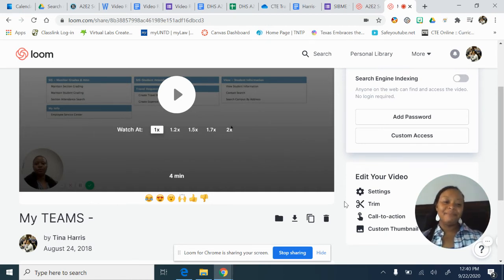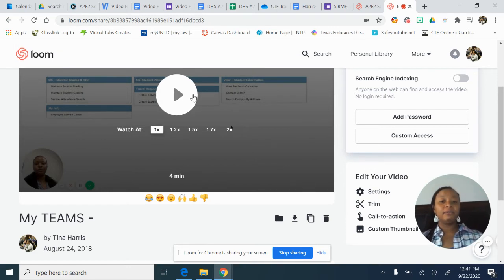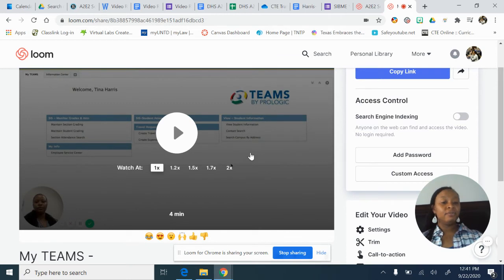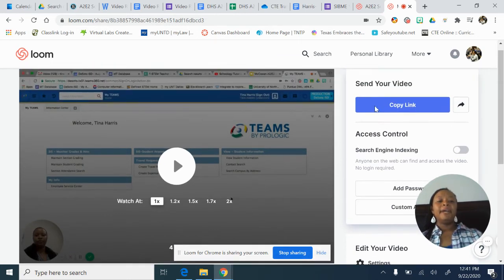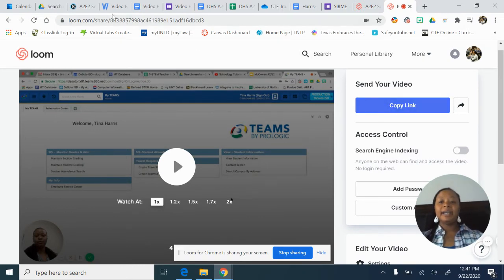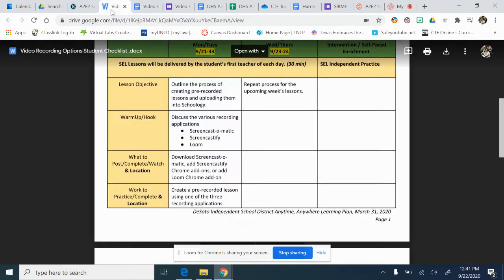Sometimes as I'm looking at the video — because you need to look at it — I realize that latter part, I don't need, or I need to do it separately. So I can trim it. It has a few other actions you can do. But I'm going to copy my link. Now that I've copied my link, I can go to my student checklist.